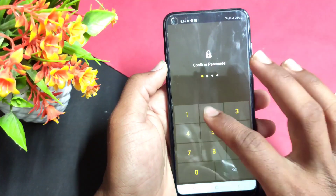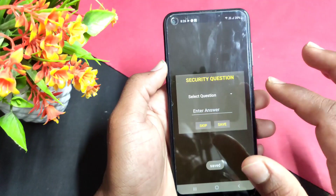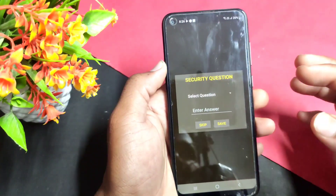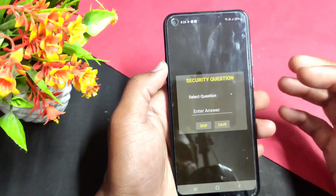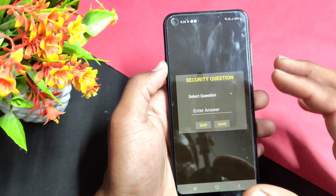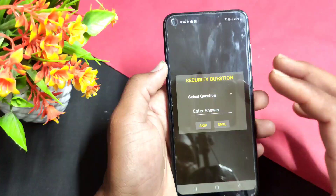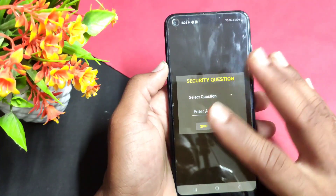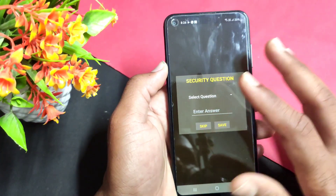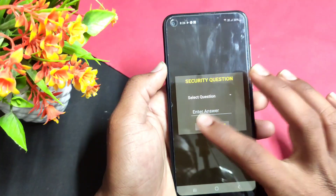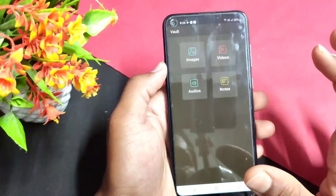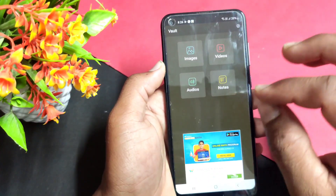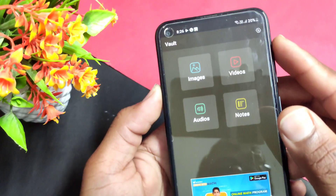After setting the password, I will skip the password here. Then the file will open the hidden gallery.